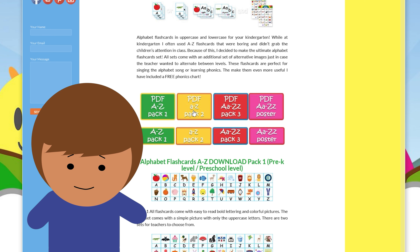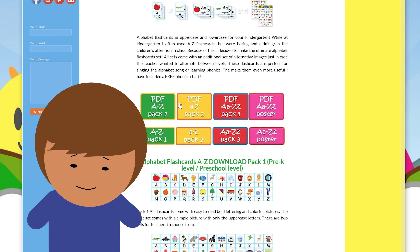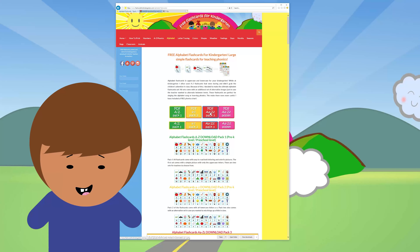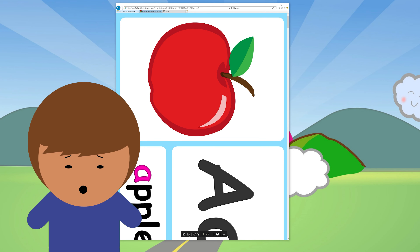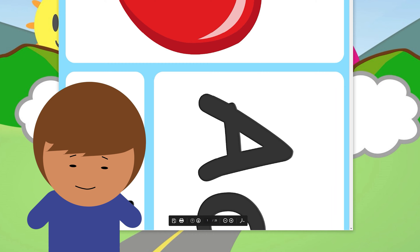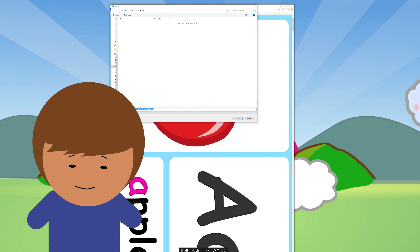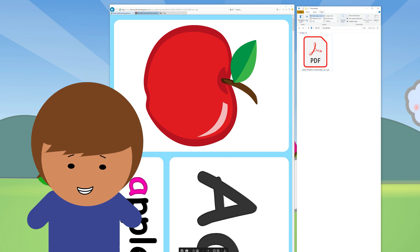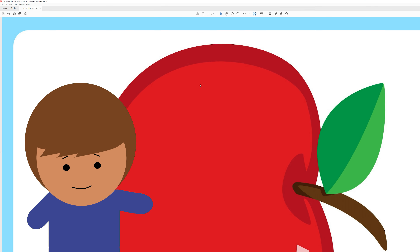To download the PDF versions, click on the buttons that have a PDF label. You can print directly from the web page, or if you like you can also download them to your computer. Once you've downloaded the file, open it and select print.